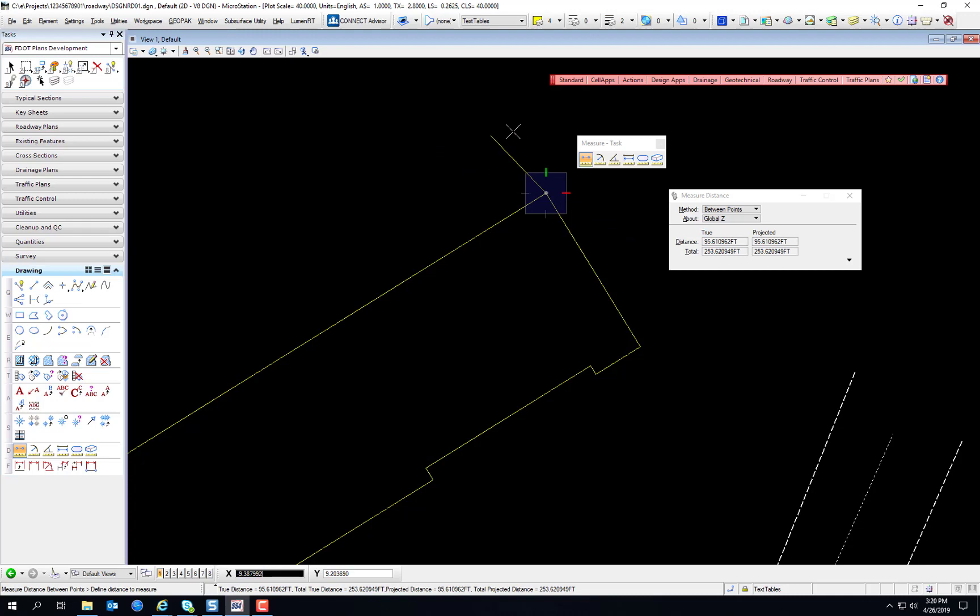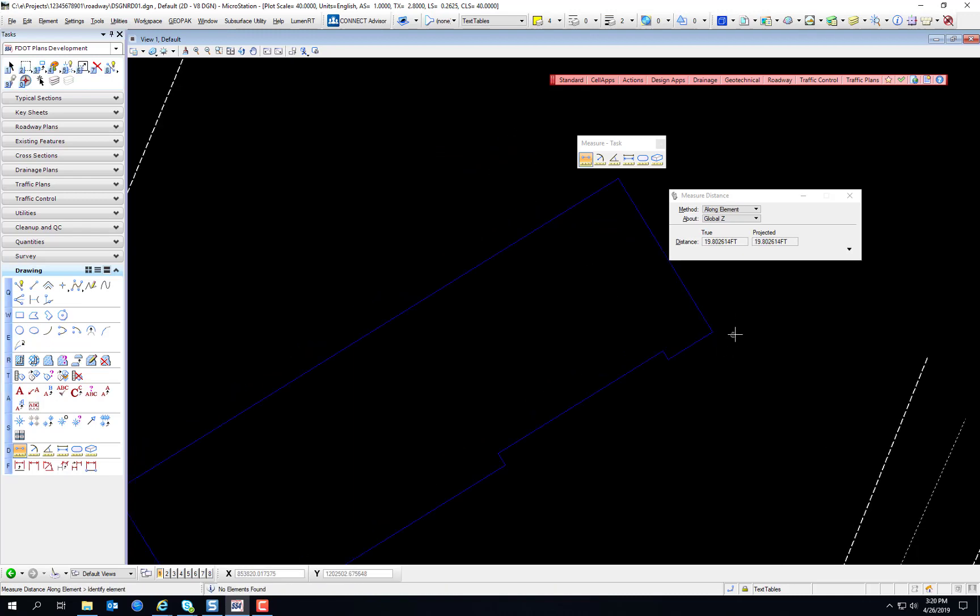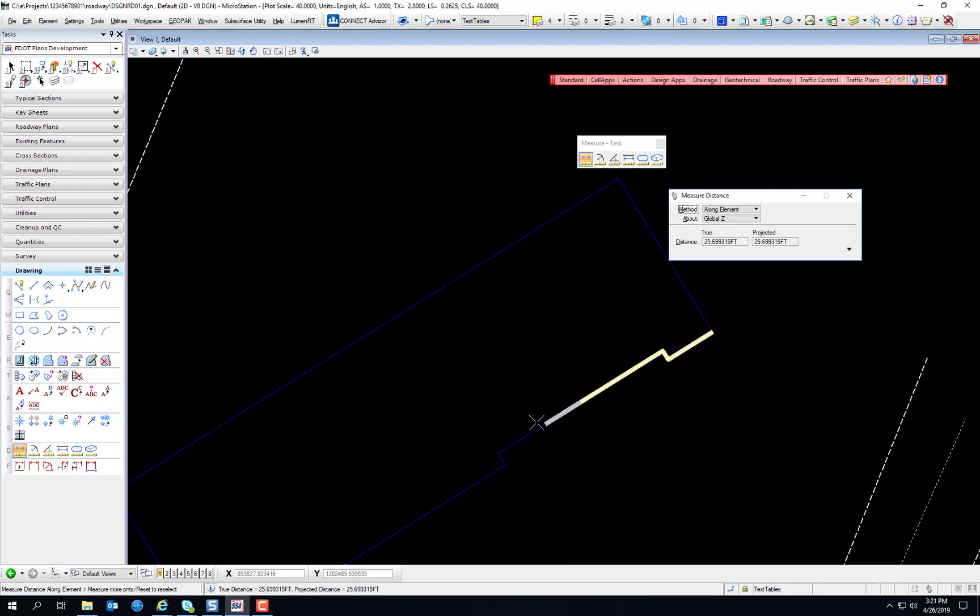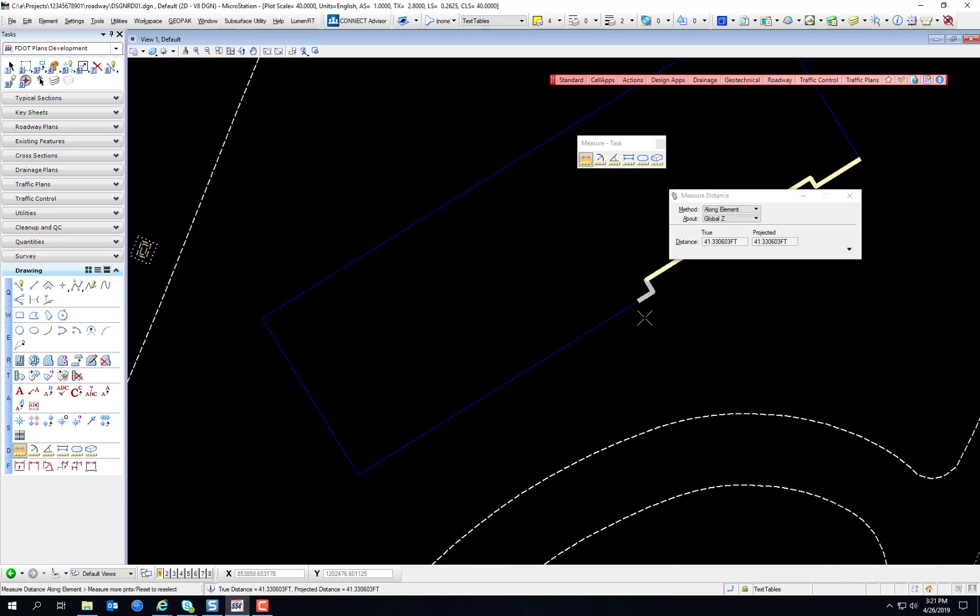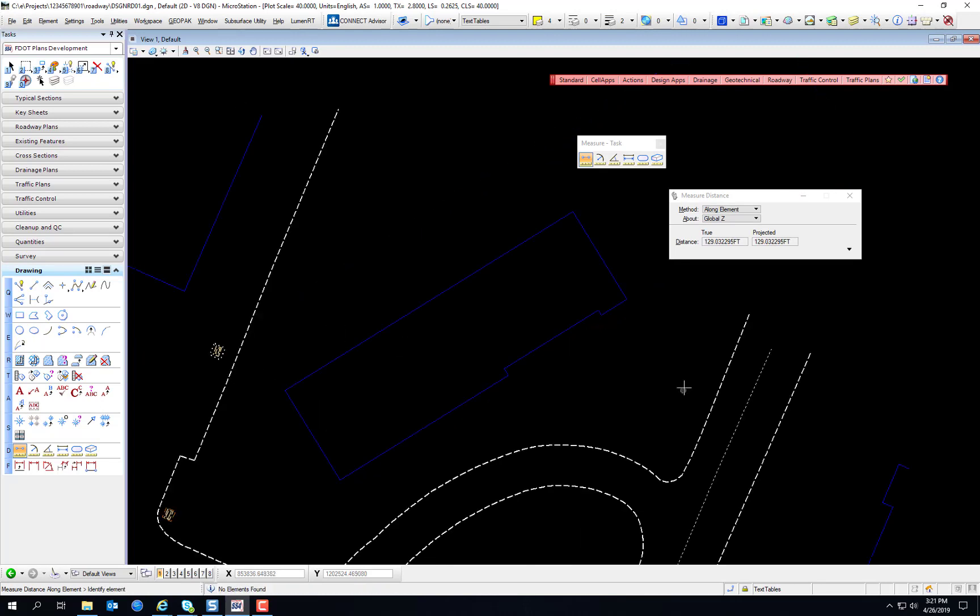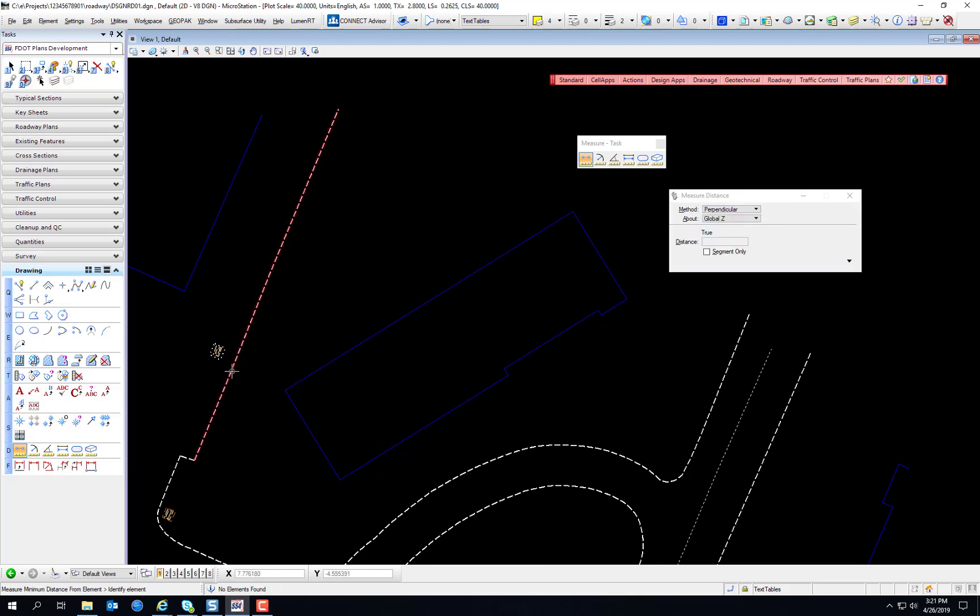To exit the measurement tool, you just right-click Reset to Exit. Now we're going to measure along element, so I've selected the method as along element. I'm going to pick a different point and start from here, and you see how it draws a little highlight? And you can see you can stop at any of these points and enter a data point, and it will give you the distance. And you can continuously measure along the element. Okay, now we're going to measure perpendicular, so let's change the method to perpendicular.